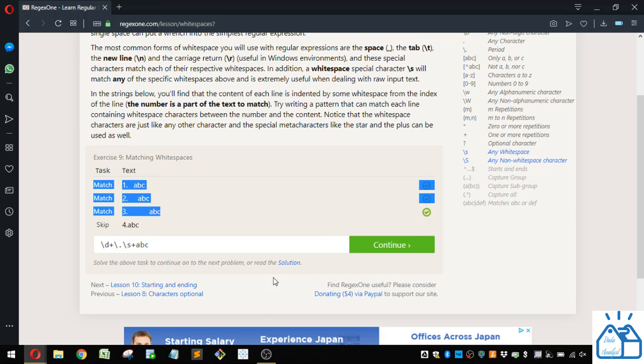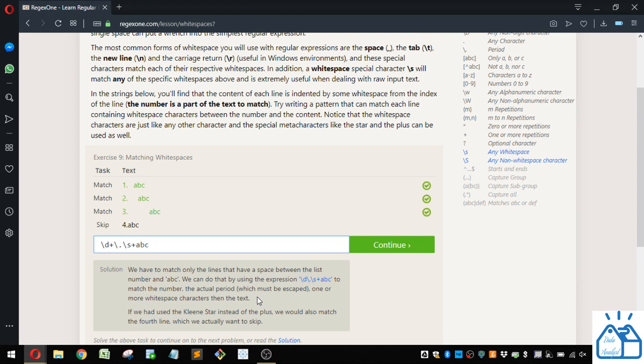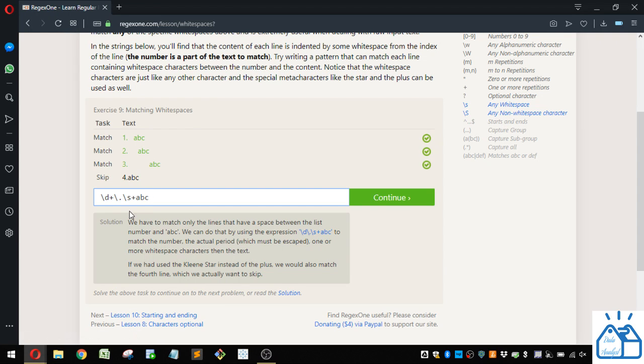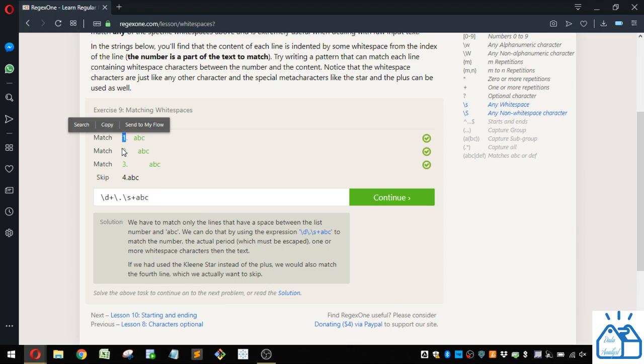So we can look at what the solution they provided is, and it looks like they got to the same thing we did, except they didn't put the plus there because they didn't think, I guess, that this was going to get into more than one digit for the number there.